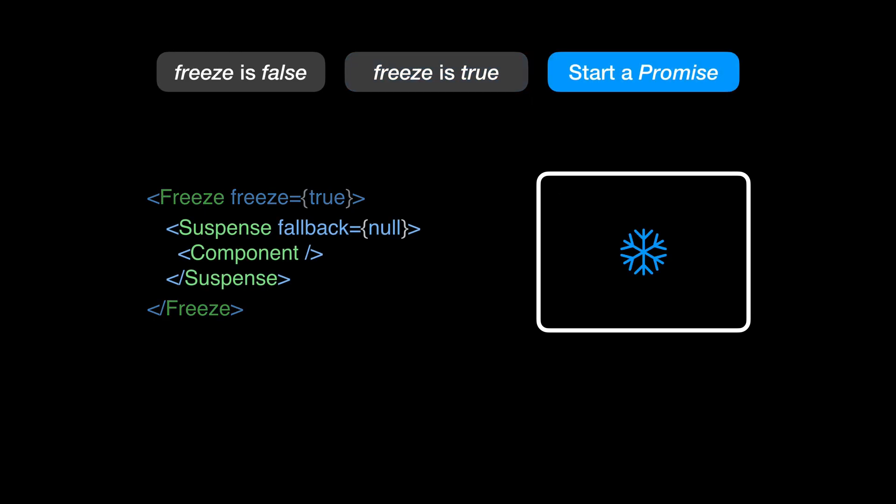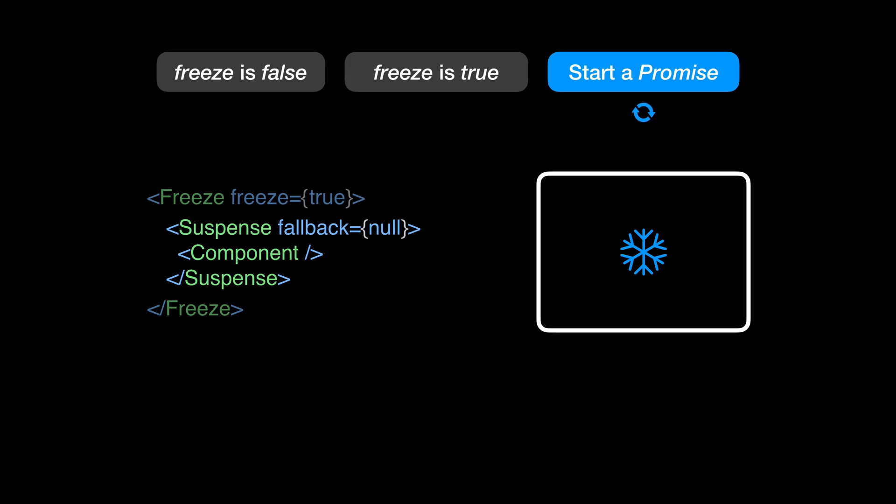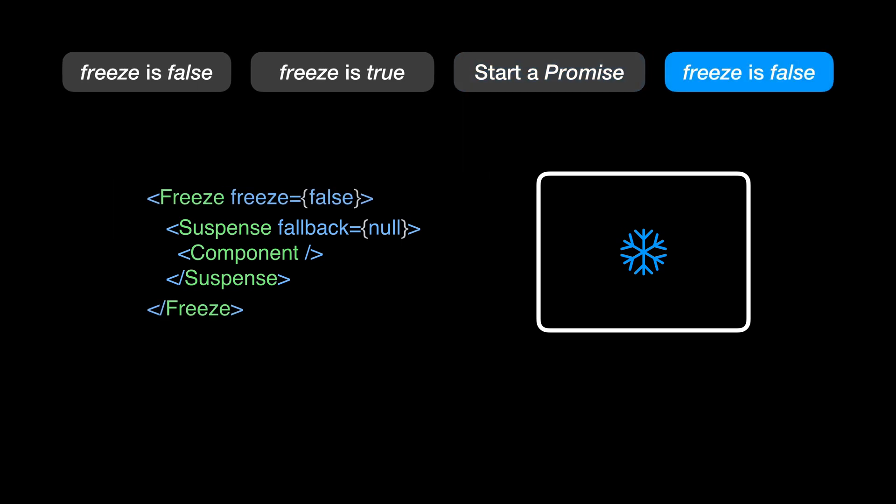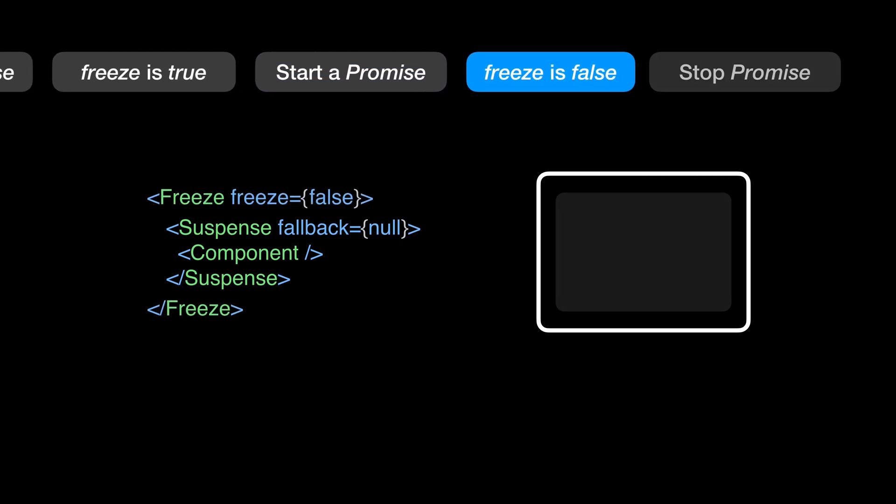Basically, as long as a promise is running, React Suspense will think that something is happening. And while this is running, Suspense will stop future re-renders and show a default placeholder instead. In other words, React Freeze creates a promise that will never resolve until we change the Freeze property to false. When unfrozen, the promise is resolved and Suspense shows the component again.